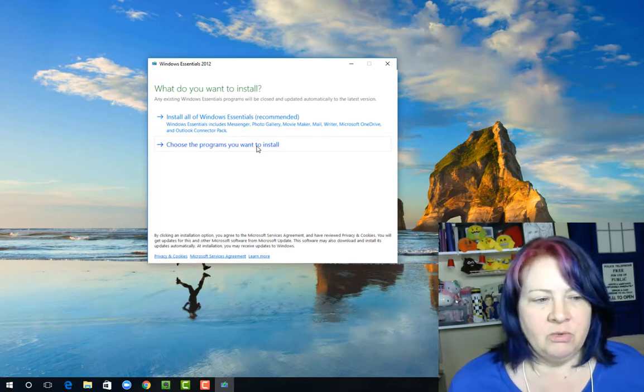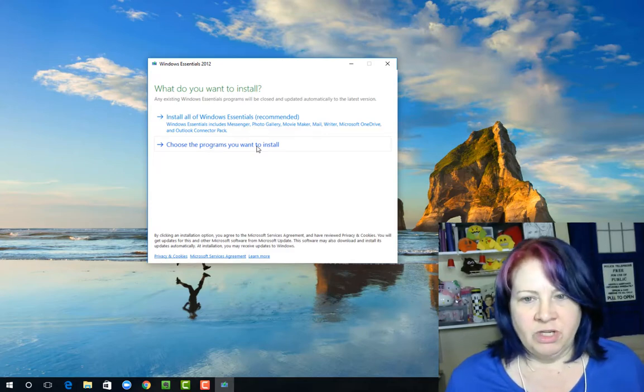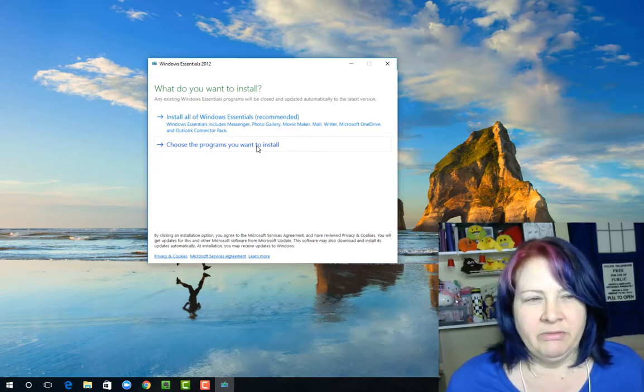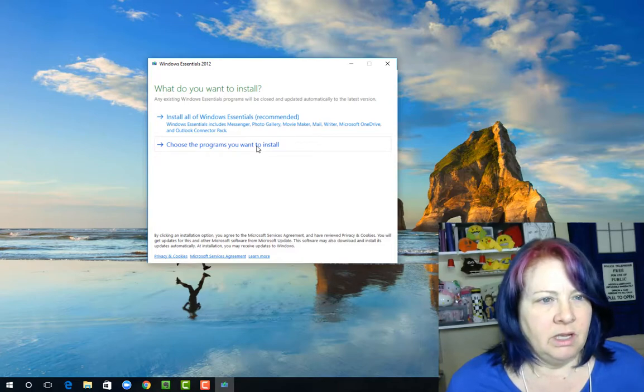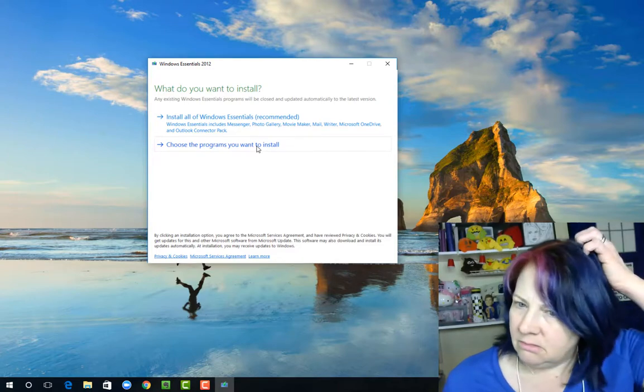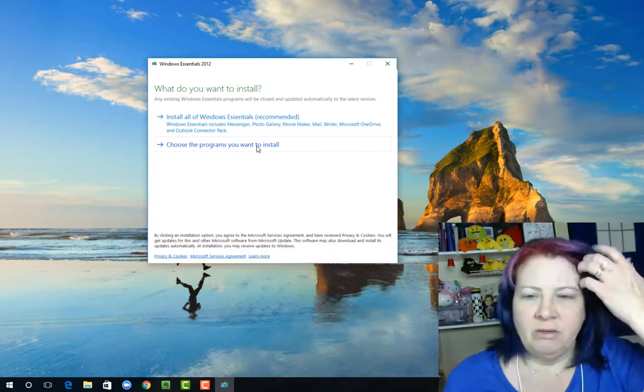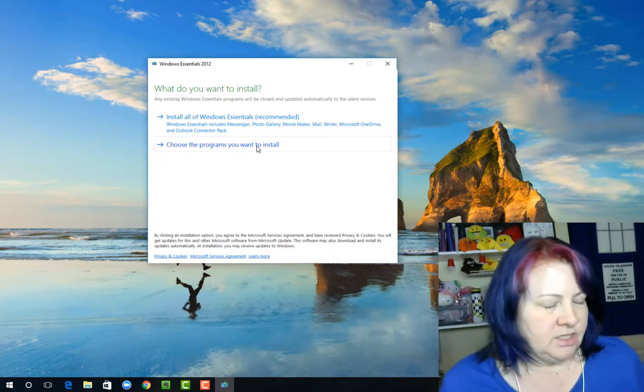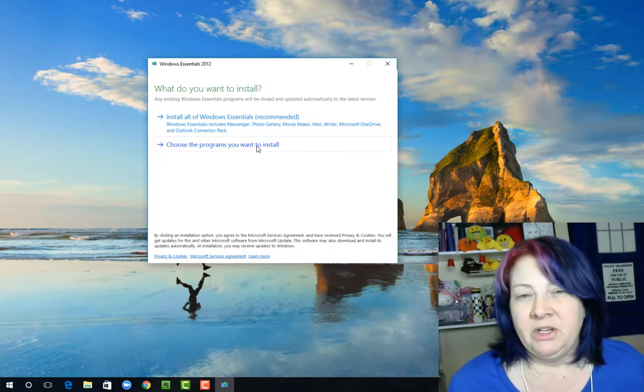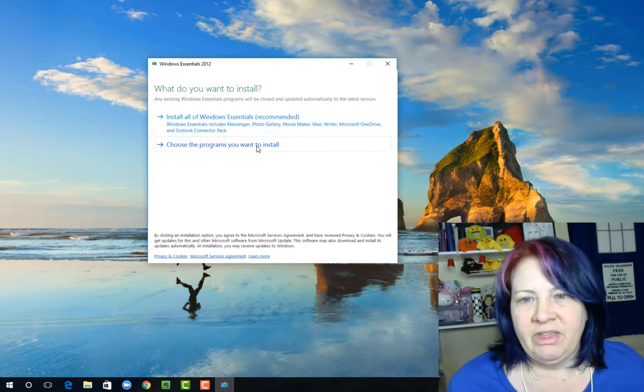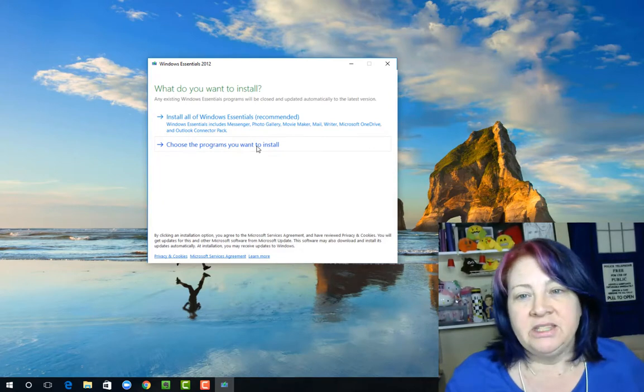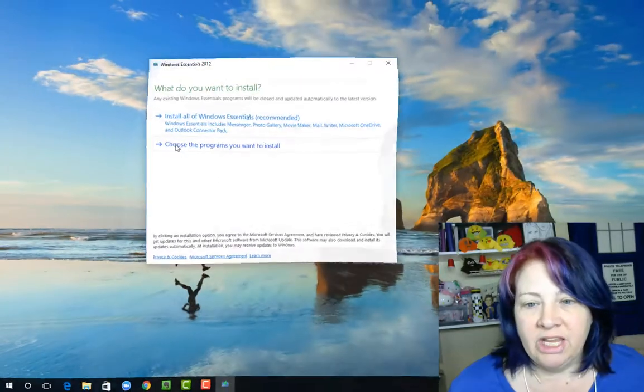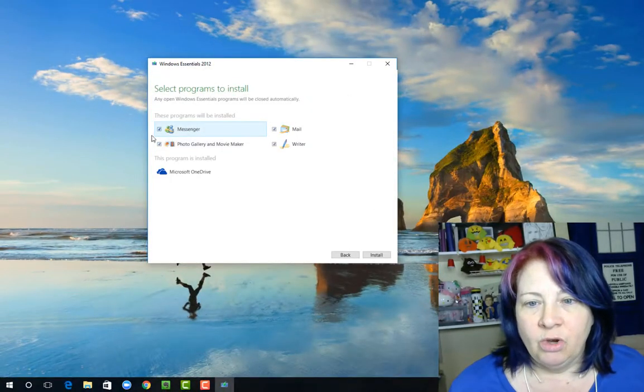If it prompts you with a first window that you're missing some type of a .NET pack or some type of extra software, because it might not be on your Windows 10, go ahead and install that. That is Windows just making sure that it has everything that it needs to be able to run the software. So we're going to hit choose programs you want to install.